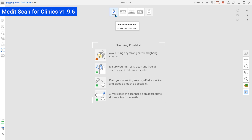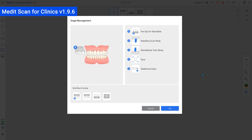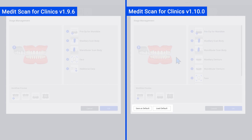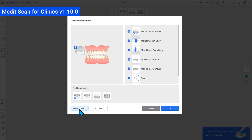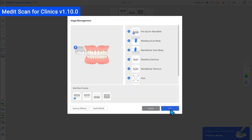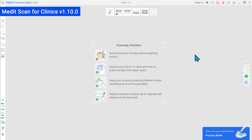And lastly, users can now save their preferred scanning workflow as default in the Stage Management dialog. You no longer need to set your workflow every time you open a new case.